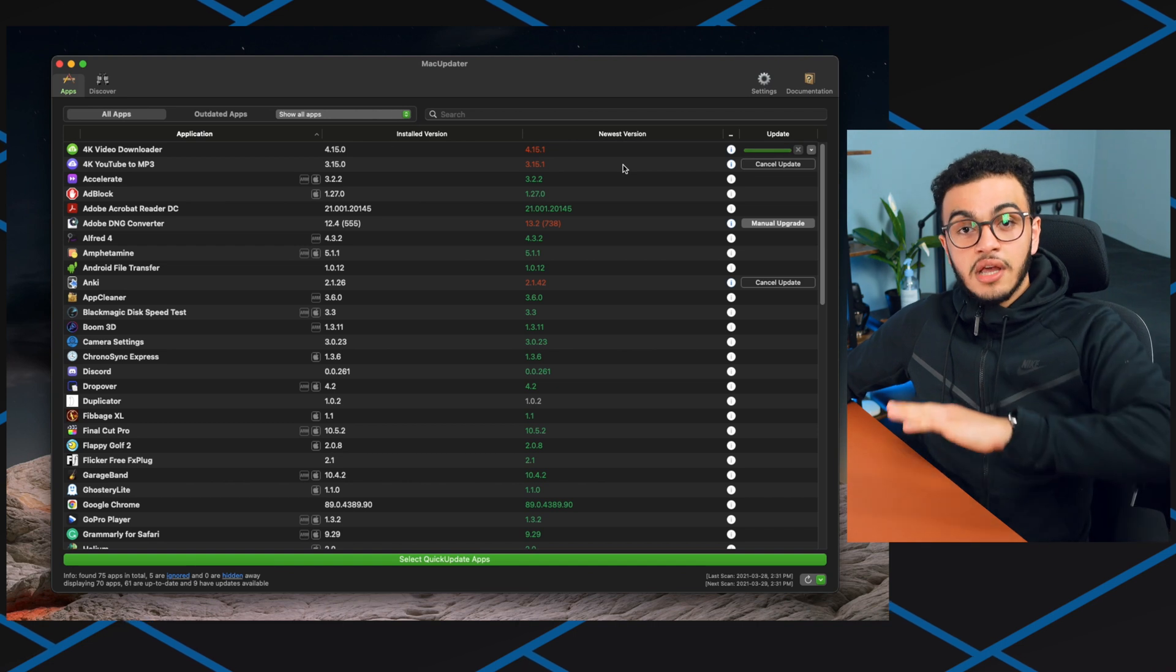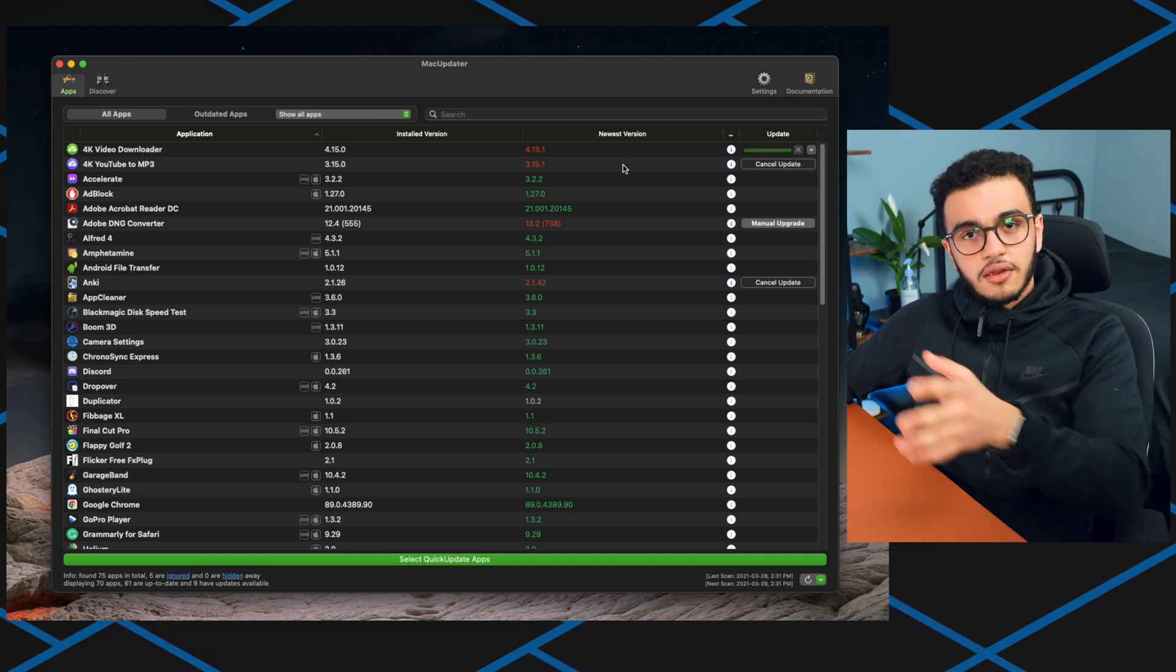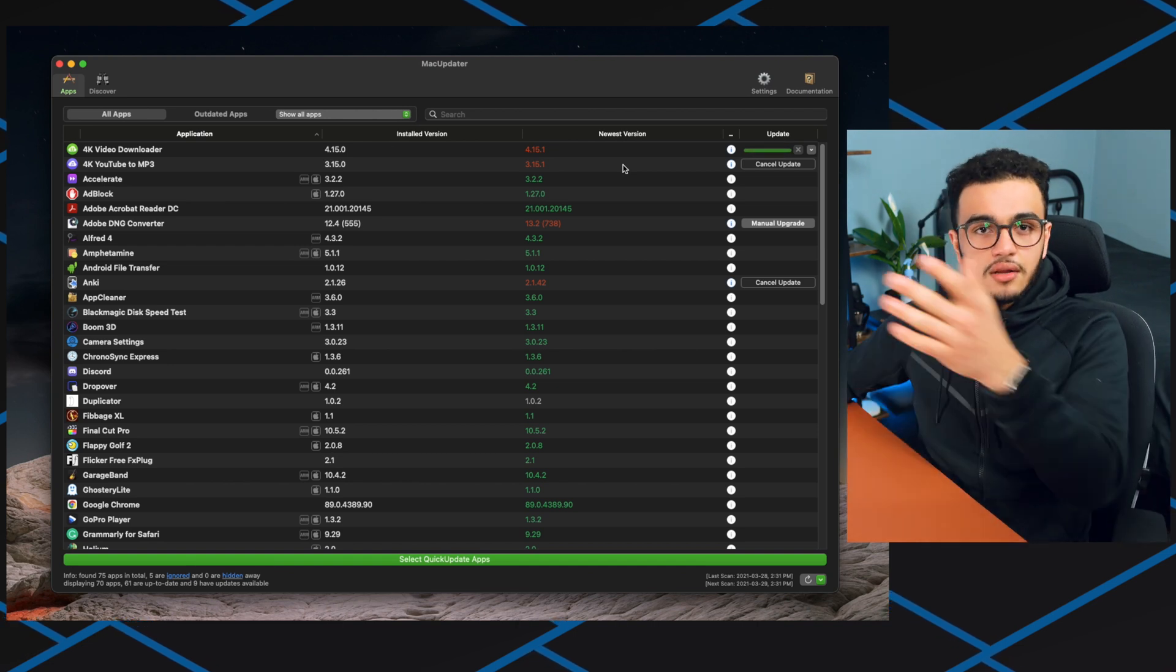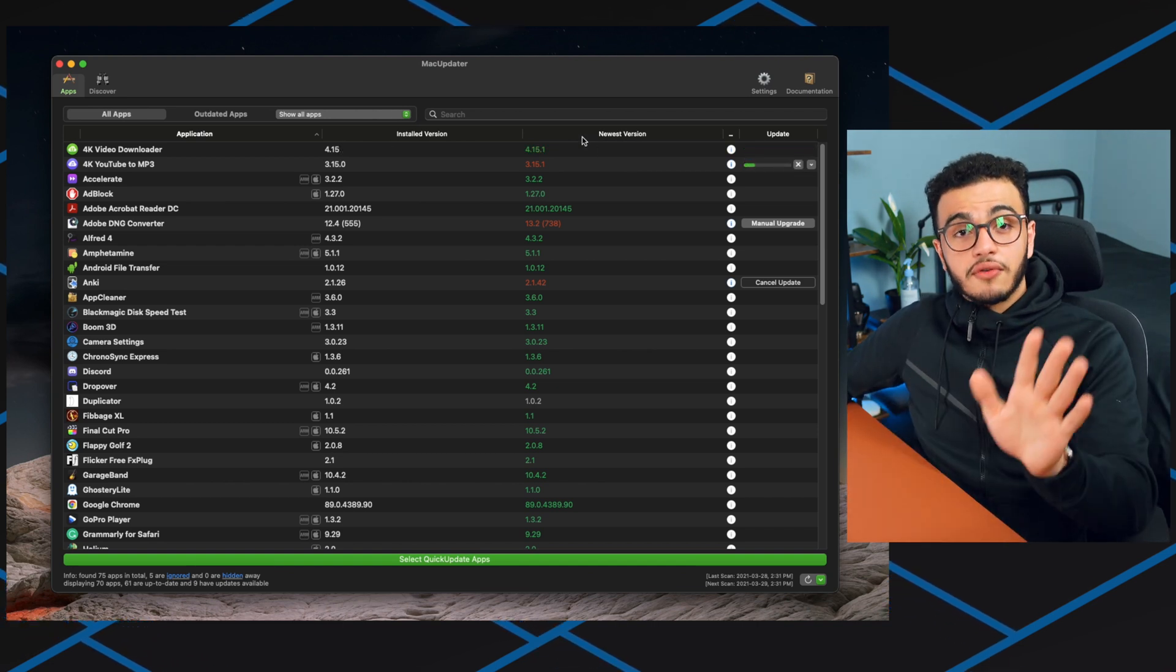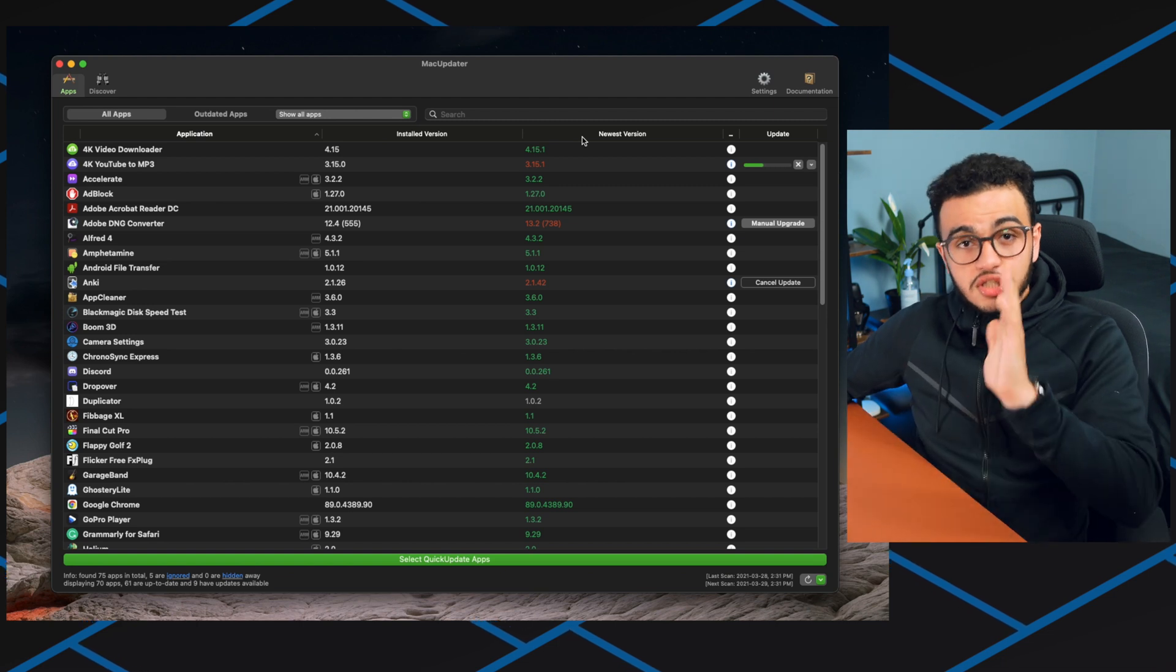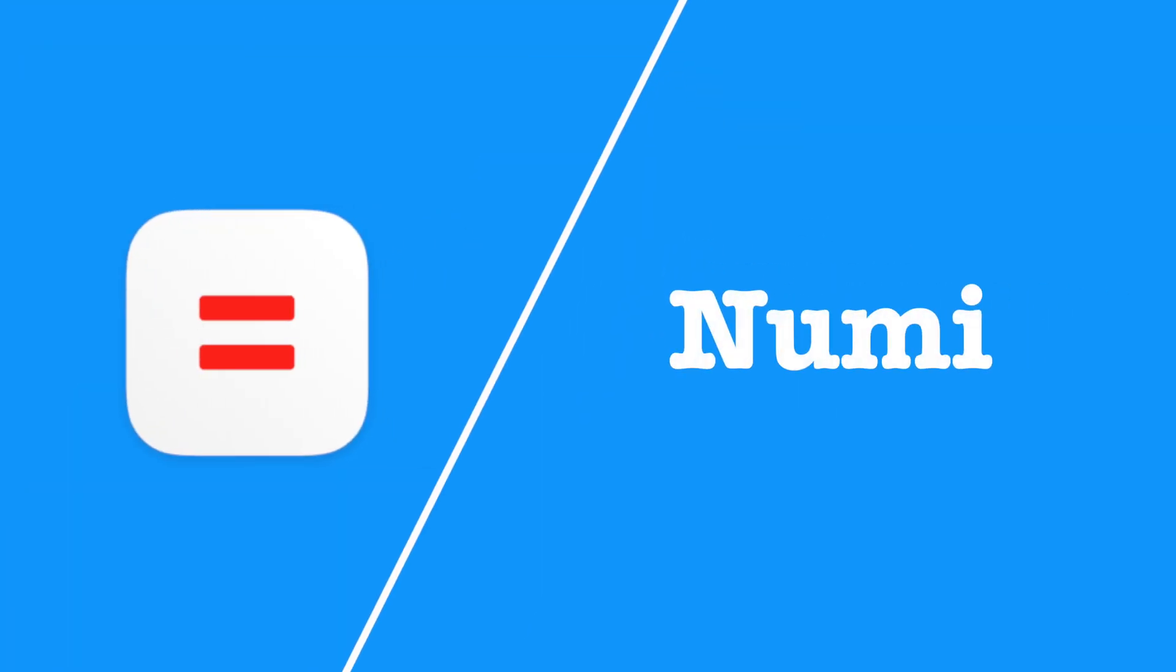It finds the files online, brings them here, updates the app for me, and then finishes. I would recommend you all download that. It saves the hassle of going online and your app is outdated. It reduces a lot of friction.